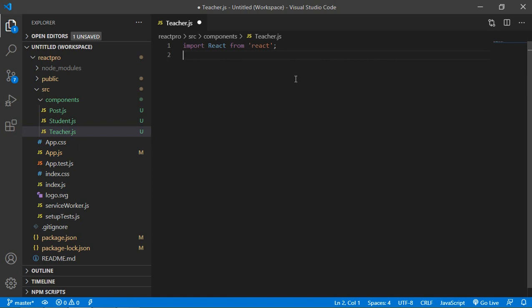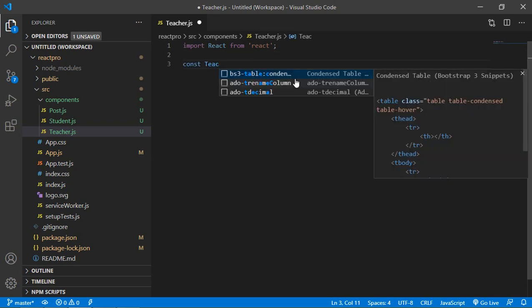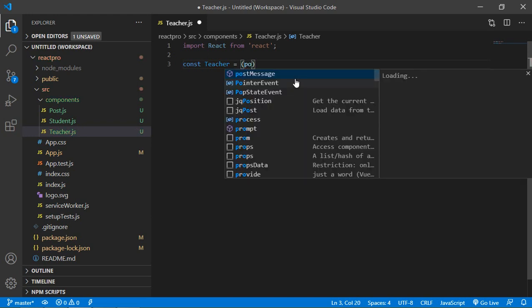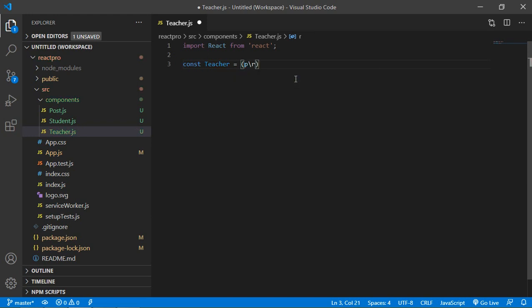Okay, now just create a function. So just type here const, function name which is component name, that is Teacher. Here equals, equal to props, arrow sign, then curly bracket start and close.